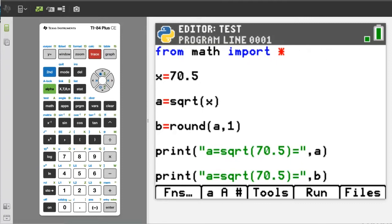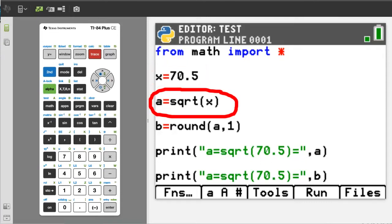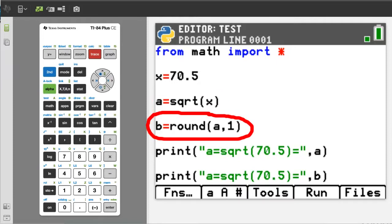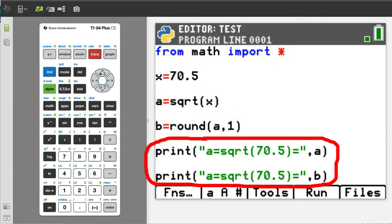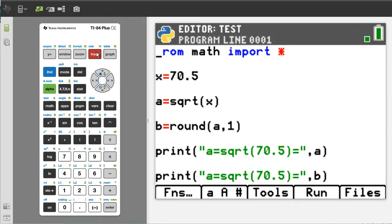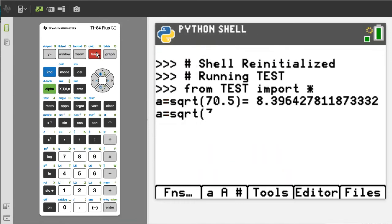This is basically the same program. We are storing the value of 70.5 into the variable x, then taking the square root of x and storing that into the variable A. Then rounding the value of variable A to one decimal number. Then we will output the values of A and B. Run the program. Here is the result.